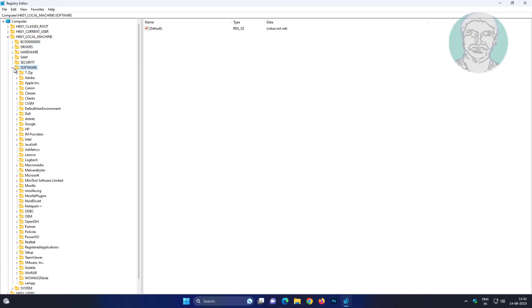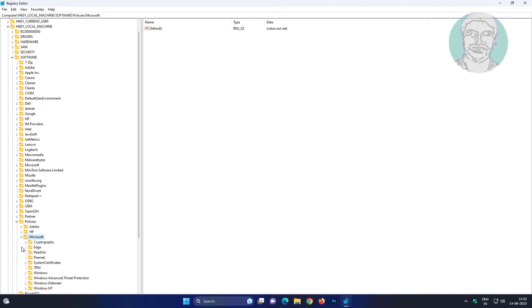Right-click and expand Policies, click and expand Microsoft, click and expand Windows Defender.